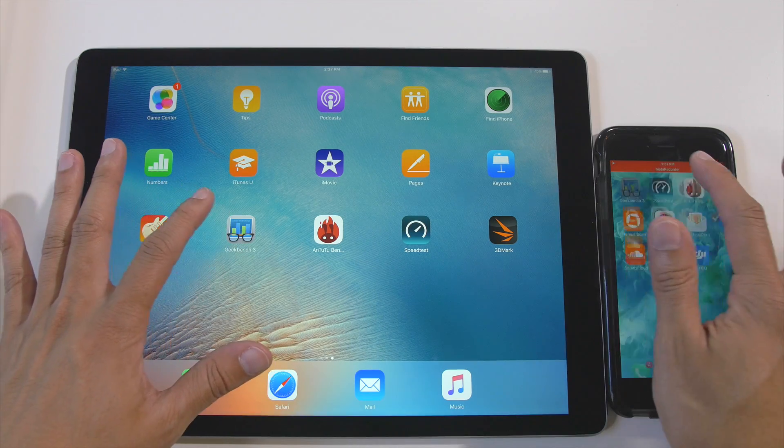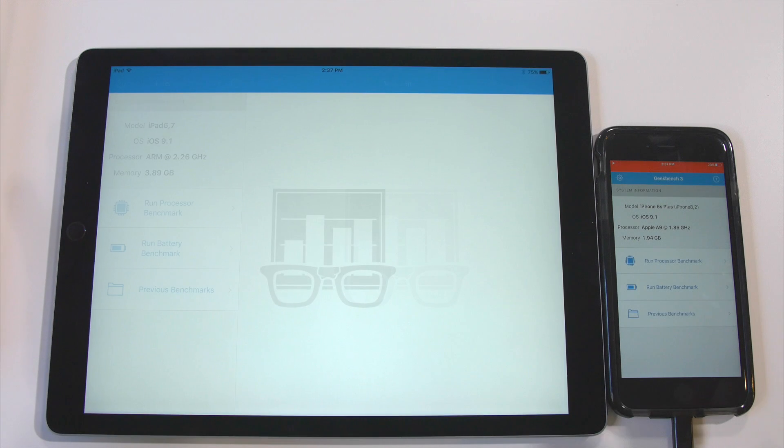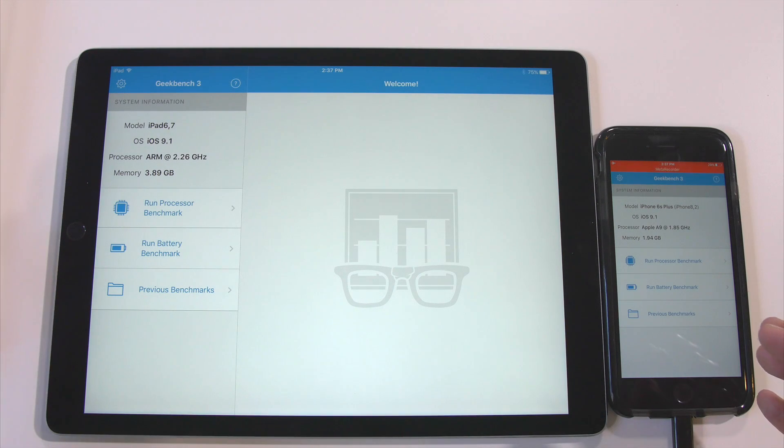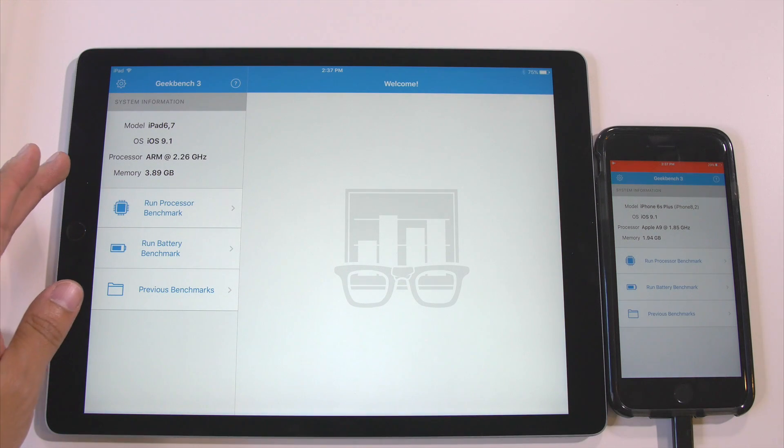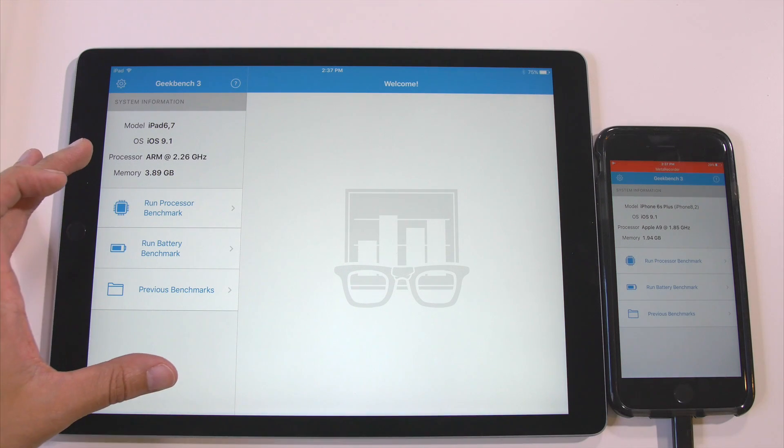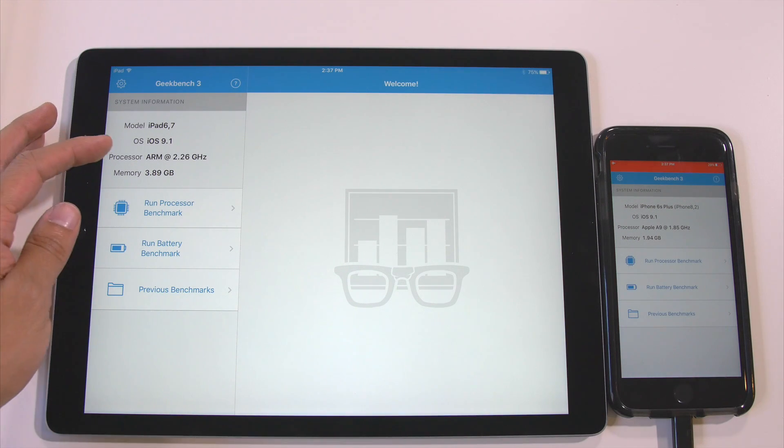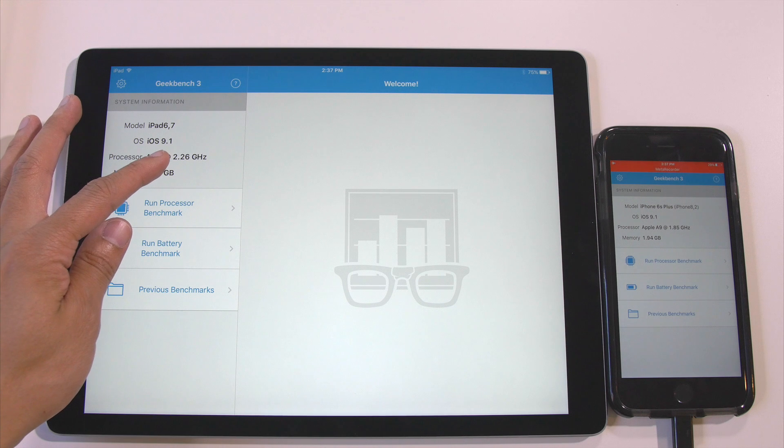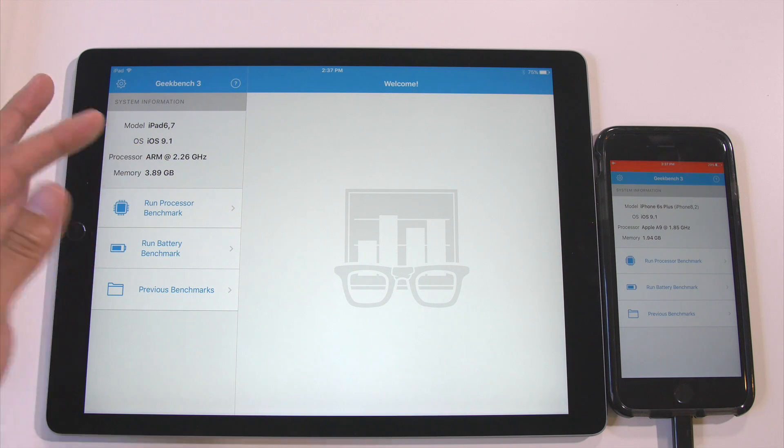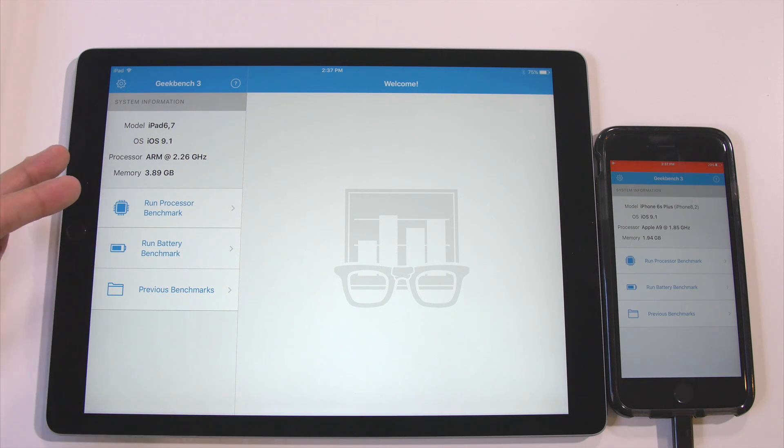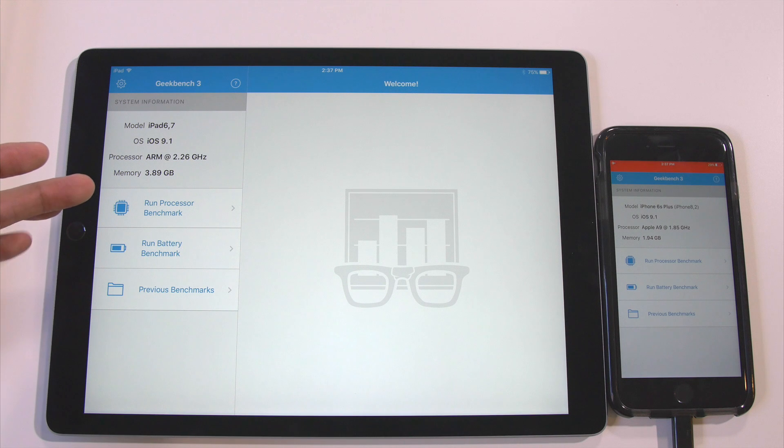We're going to open Geekbench 3 on both devices. As you can see, we're running an A9X chip over here, ARM 2.26 GHz processor clock speed, and we have 4 GB of RAM.